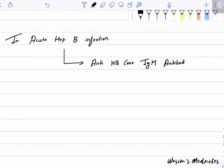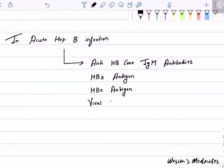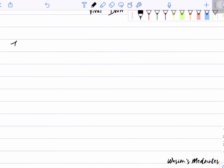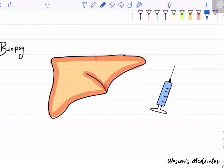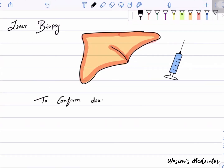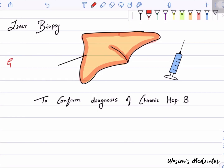In acute Hepatitis B infection, anti-HBc IgM antibodies can be detected. HBsAg, HBeAg, and viral DNA can also be found. A liver biopsy can be performed to confirm diagnosis of chronic Hepatitis B; it usually shows hepatocyte granular cytoplasm with ground-glass hepatocytes.